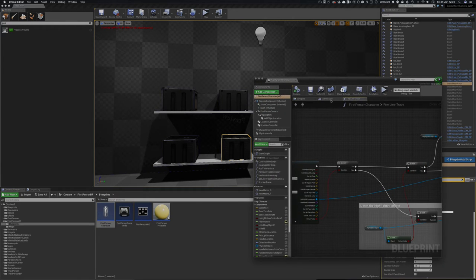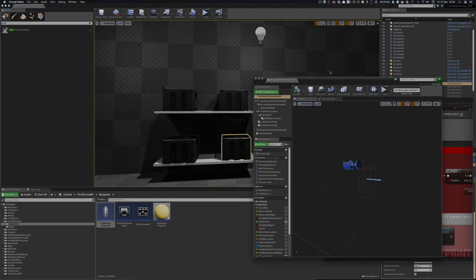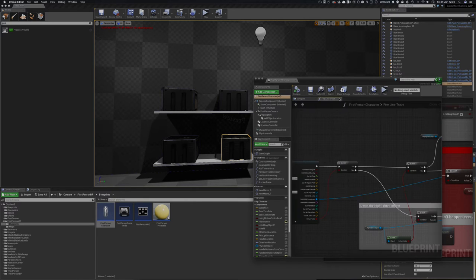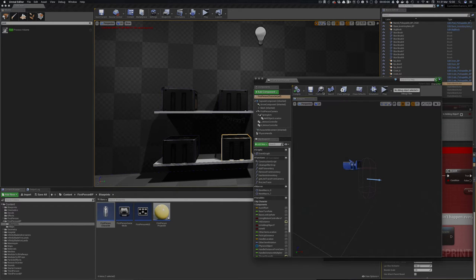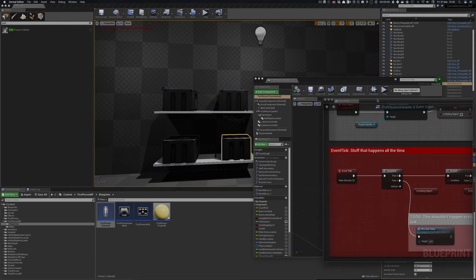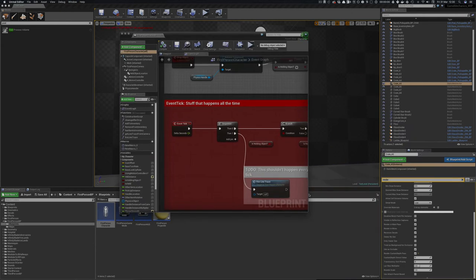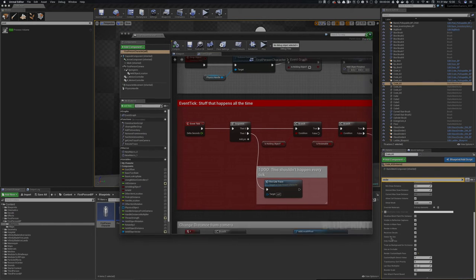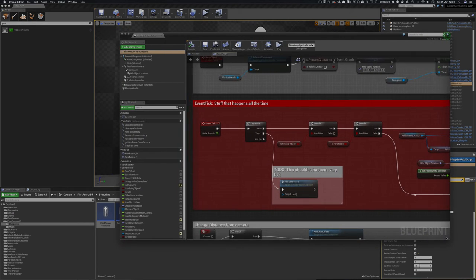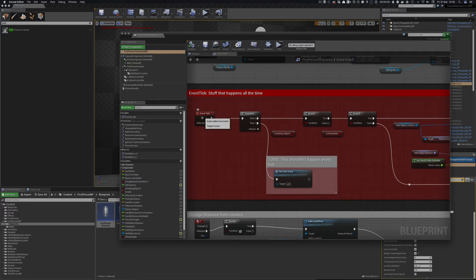So I have an event graph here and there's some improvements that could be done in this. Let's show the event graph. So there's a lot of stuff happening in my first person player. Let's ignore a lot of this stuff but I've got an event tick.